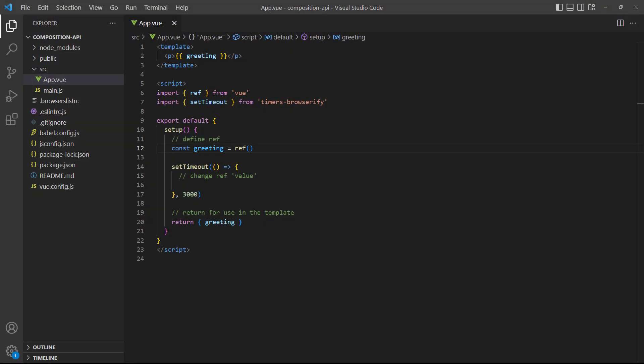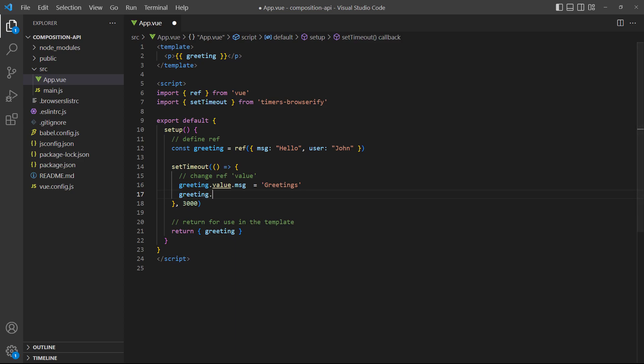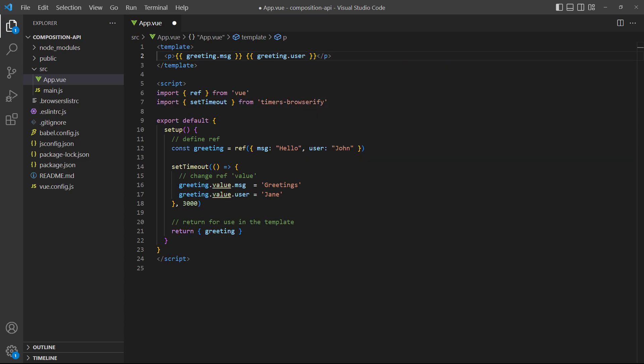If we take a look in the browser we'll see the greeting render, then change after three seconds. A ref doesn't have to be a primitive value though — we can use objects too. When we access the value we use the object's key.